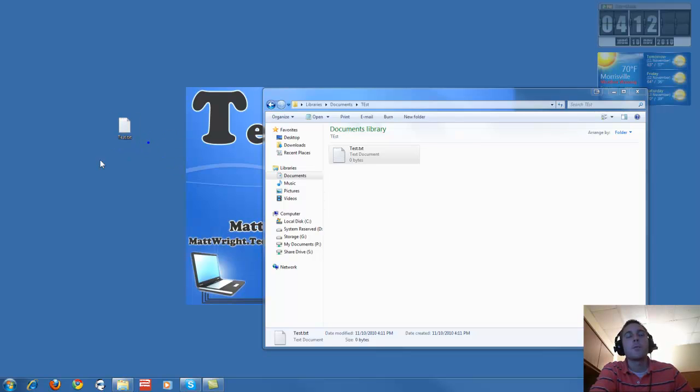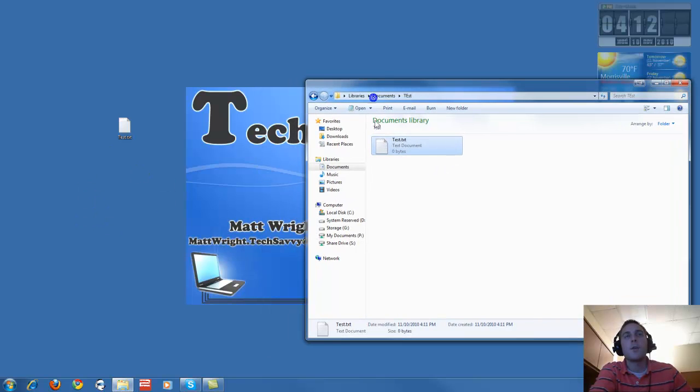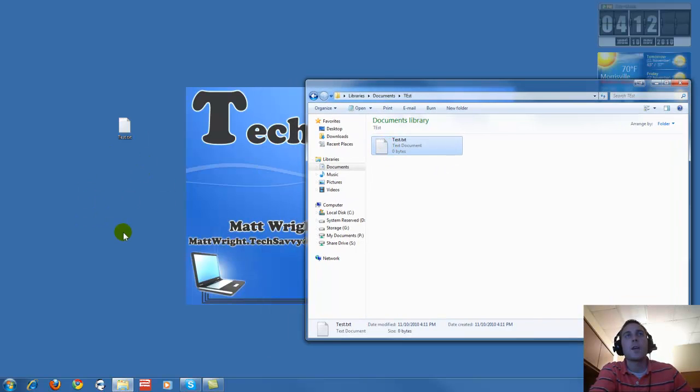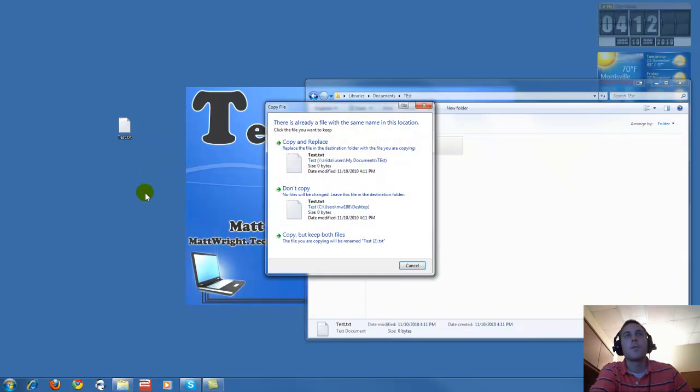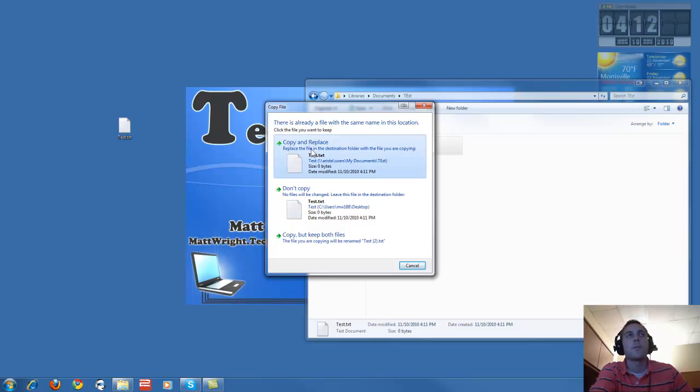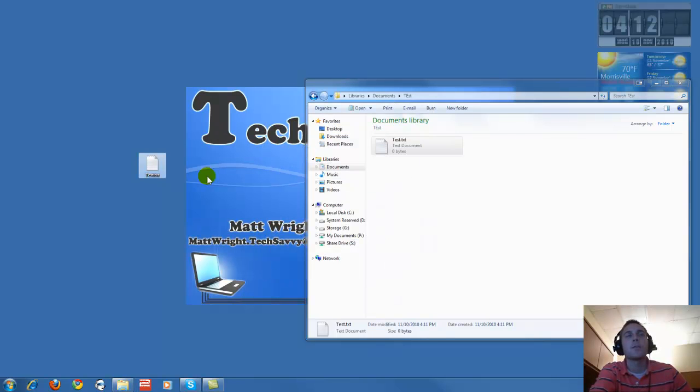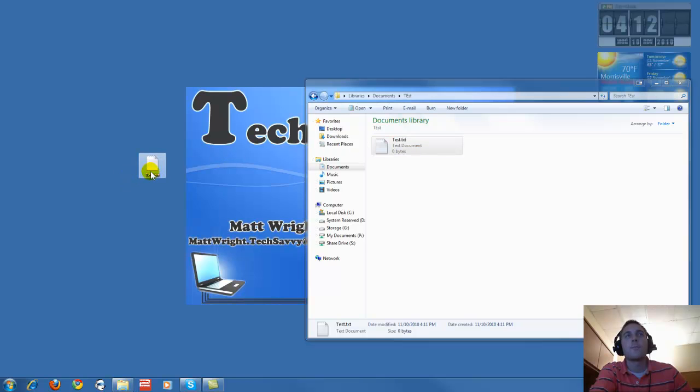The easier way to do that is if you have the place where you want to move the file to and the file open, you can drag it over. That just does a copy to wherever you want. This asks me do I want to replace. Yes, I want to replace this file because I don't want two of them. So you can just drag and drop.